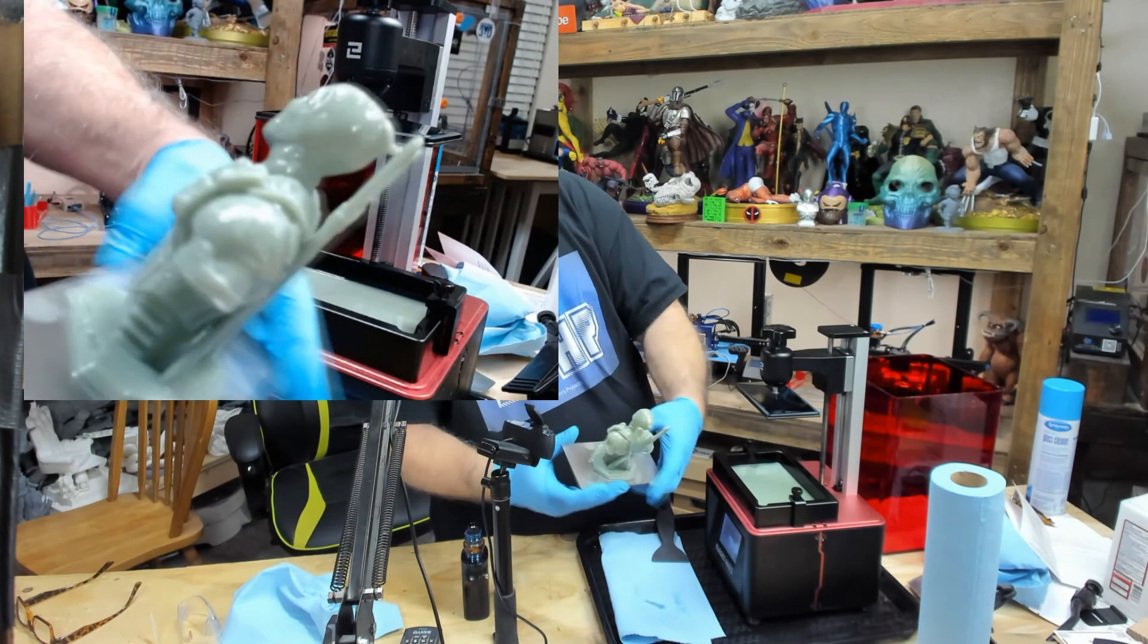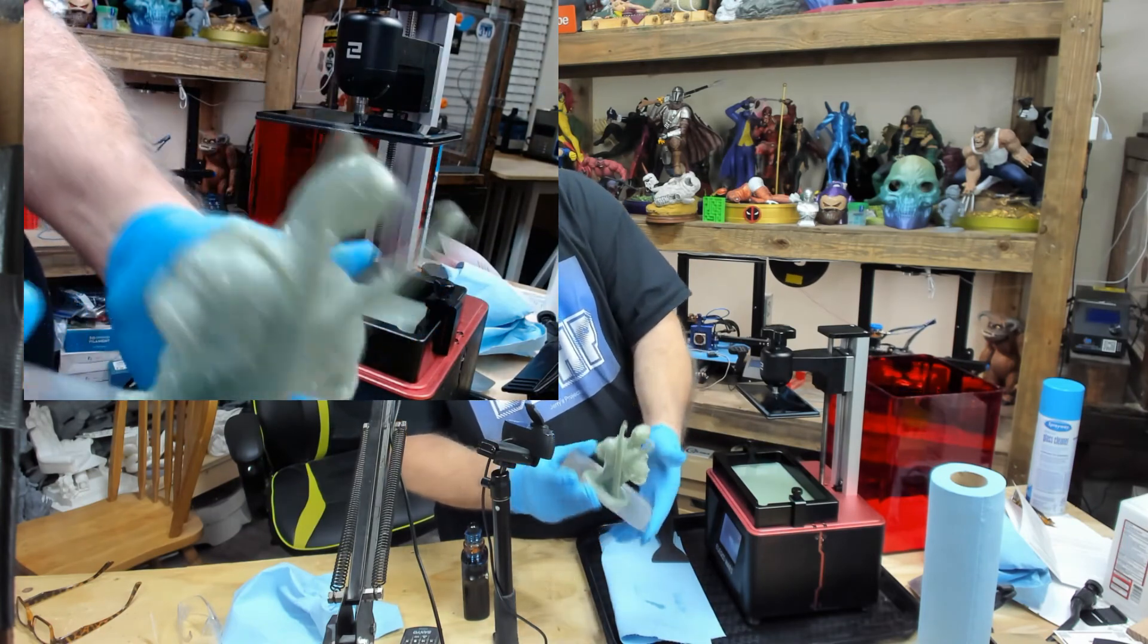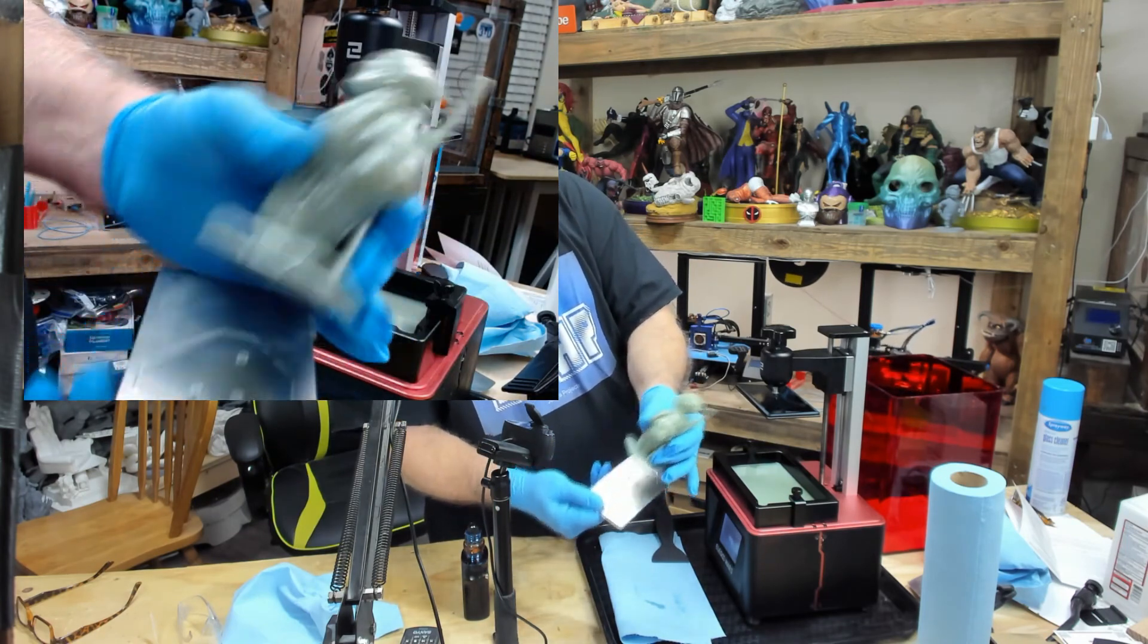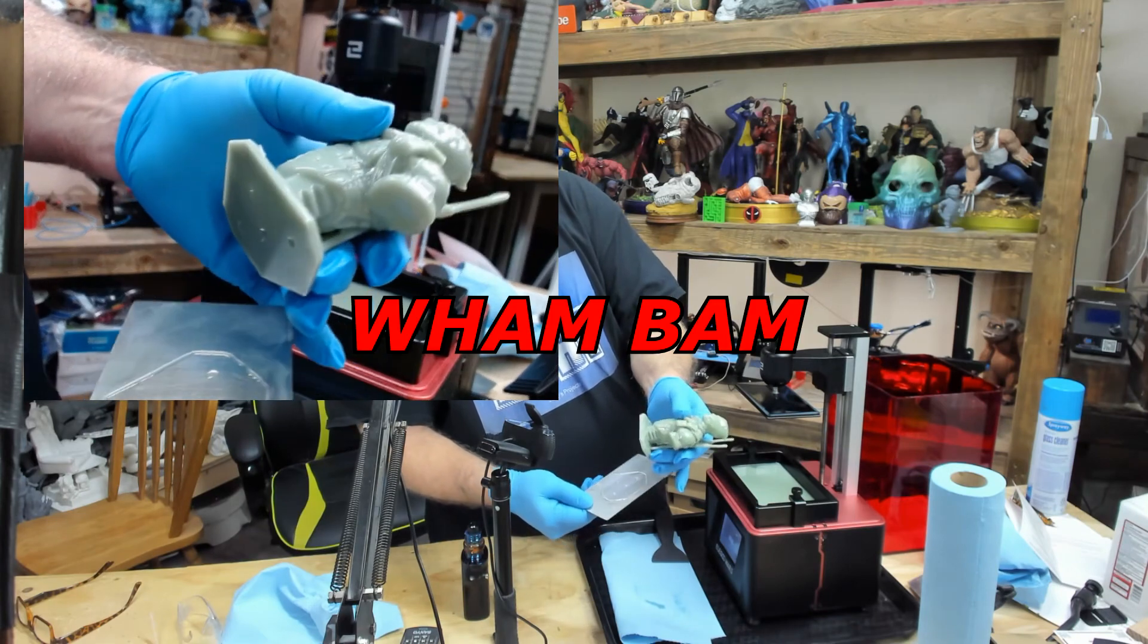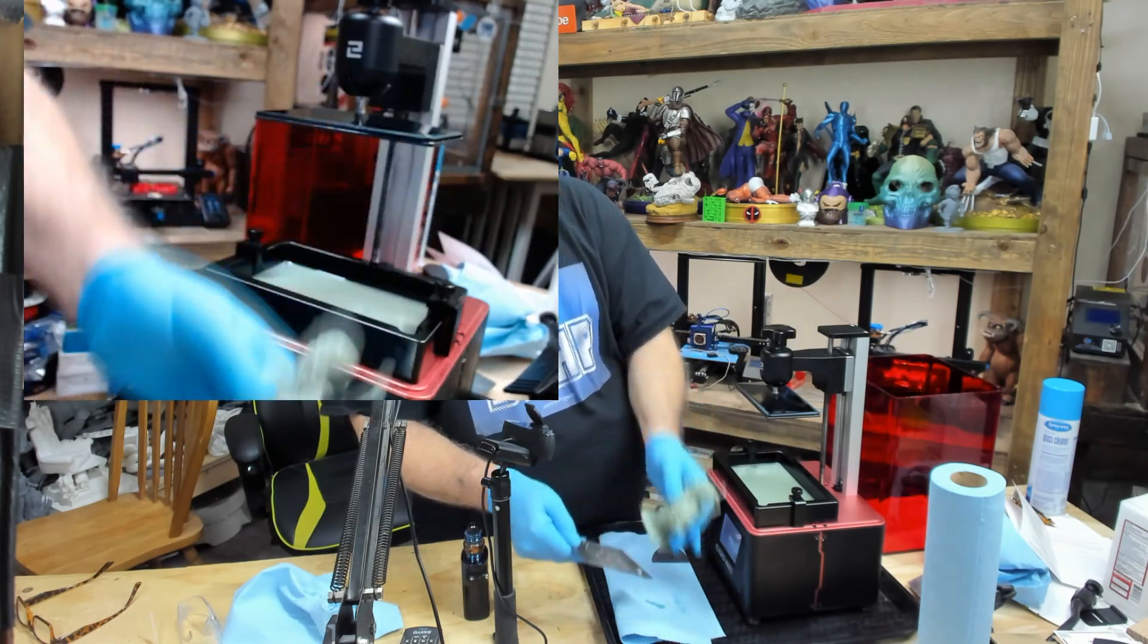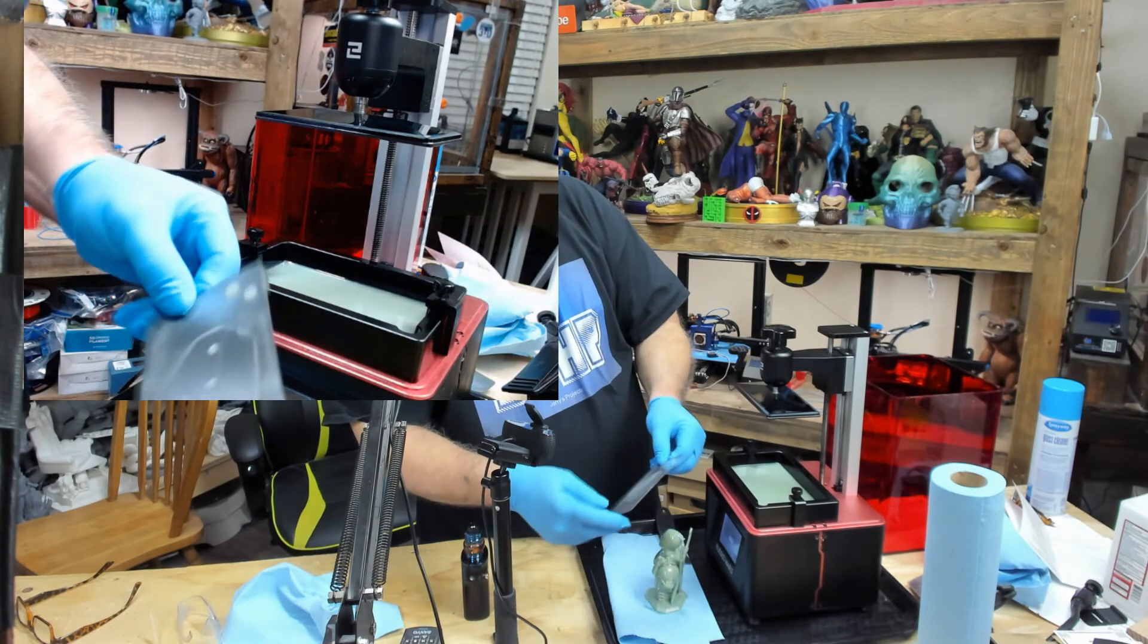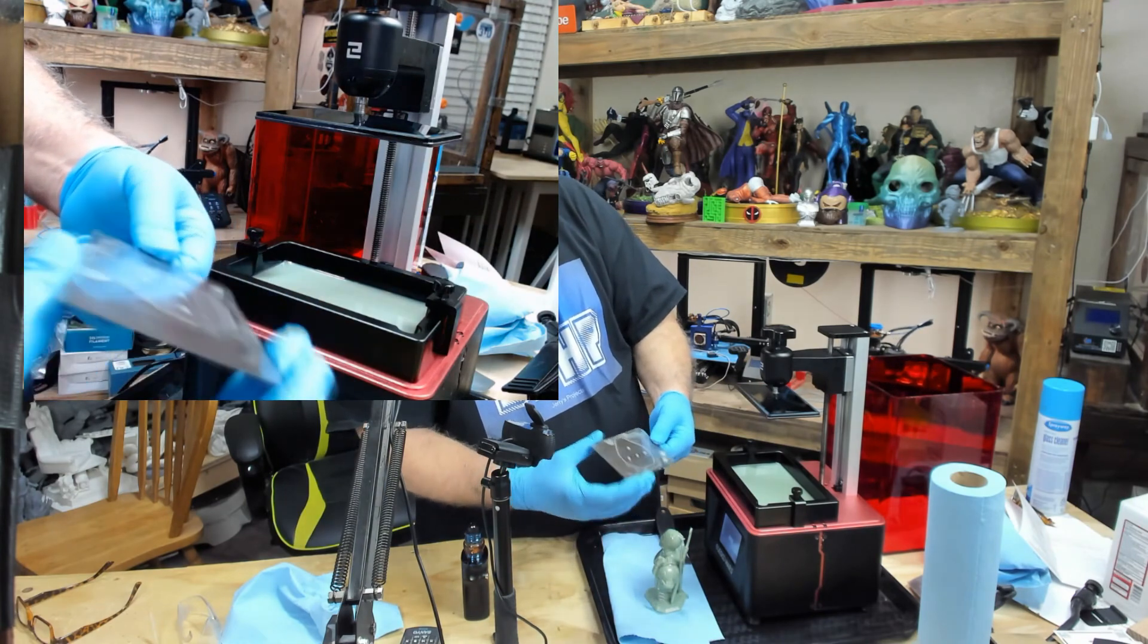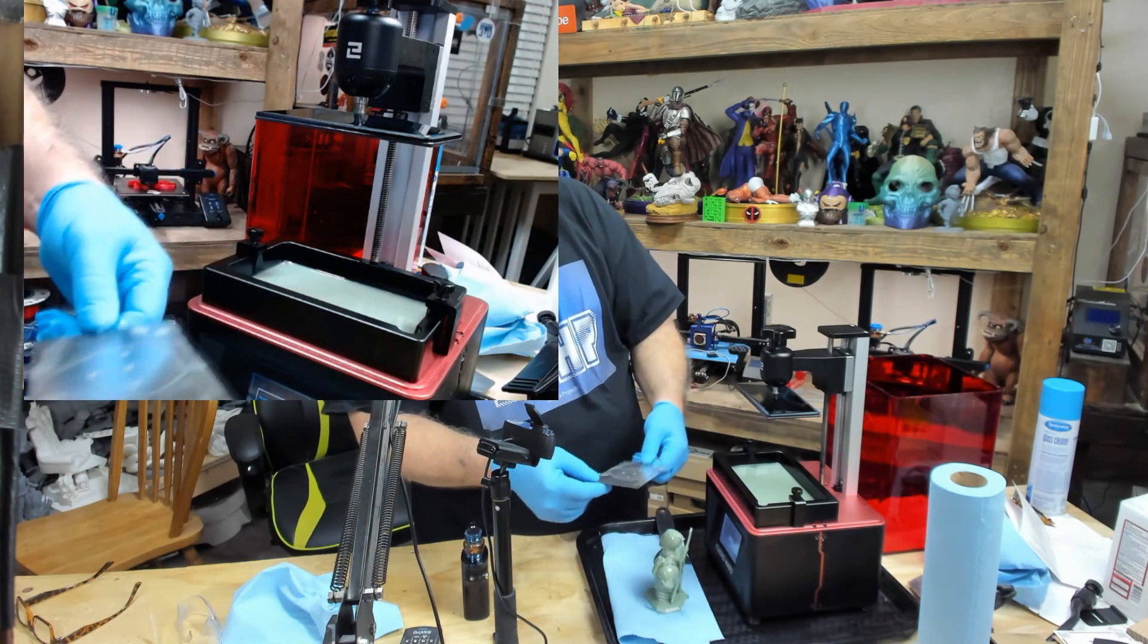It came out really nice, and wham, it comes off that easy. So I'll just wipe this up, clean up a little IPA, put it back on, I'm ready to go for the next print.